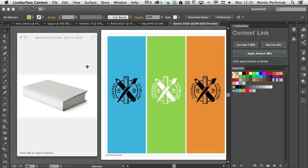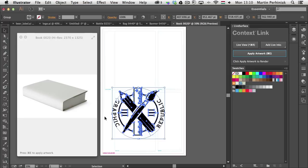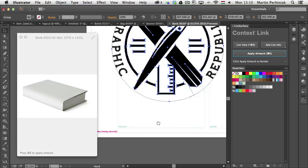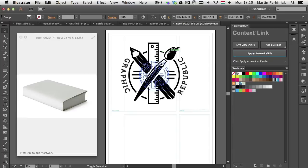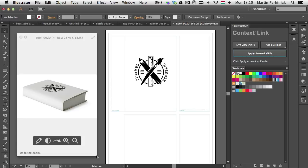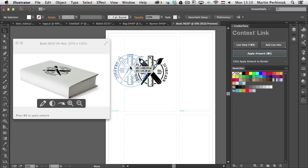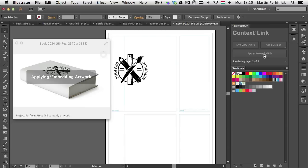Zooming in closer, I can see the artboard is labeled 'cover and spine' and 'back cover and back flap.' I'll just work with the main cover, place the logo, and apply it to the artwork. I want to show how it nicely wraps around the visual when the design is near the spine or overlapping it — when you apply it you can see how it follows the shape of the book.